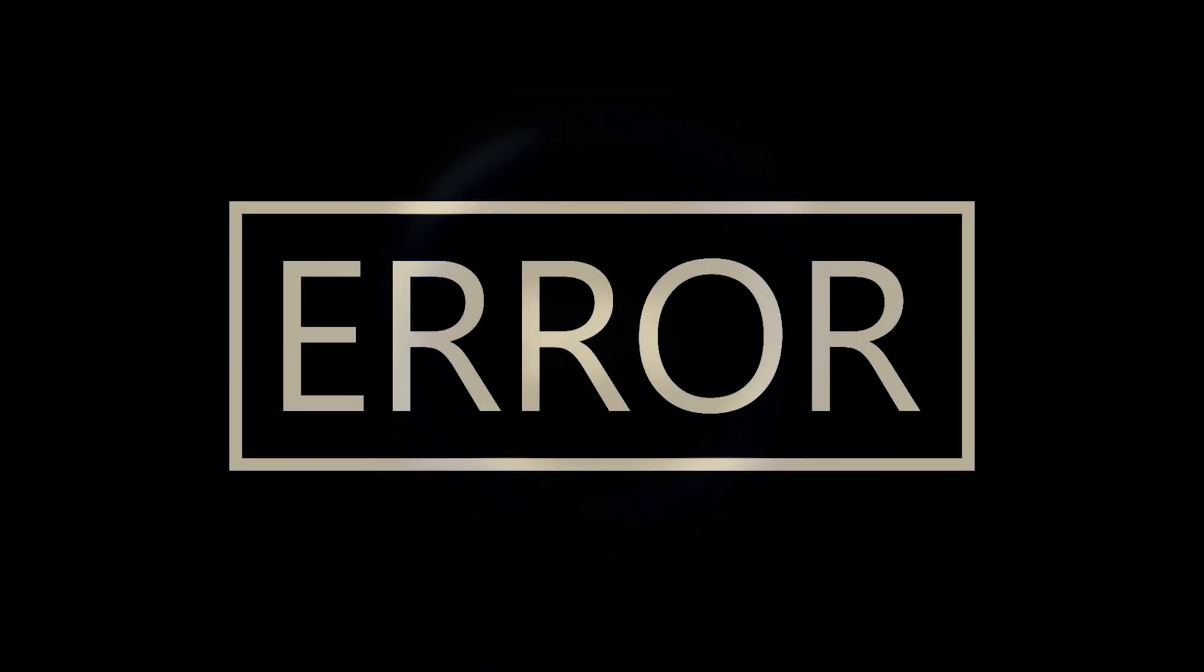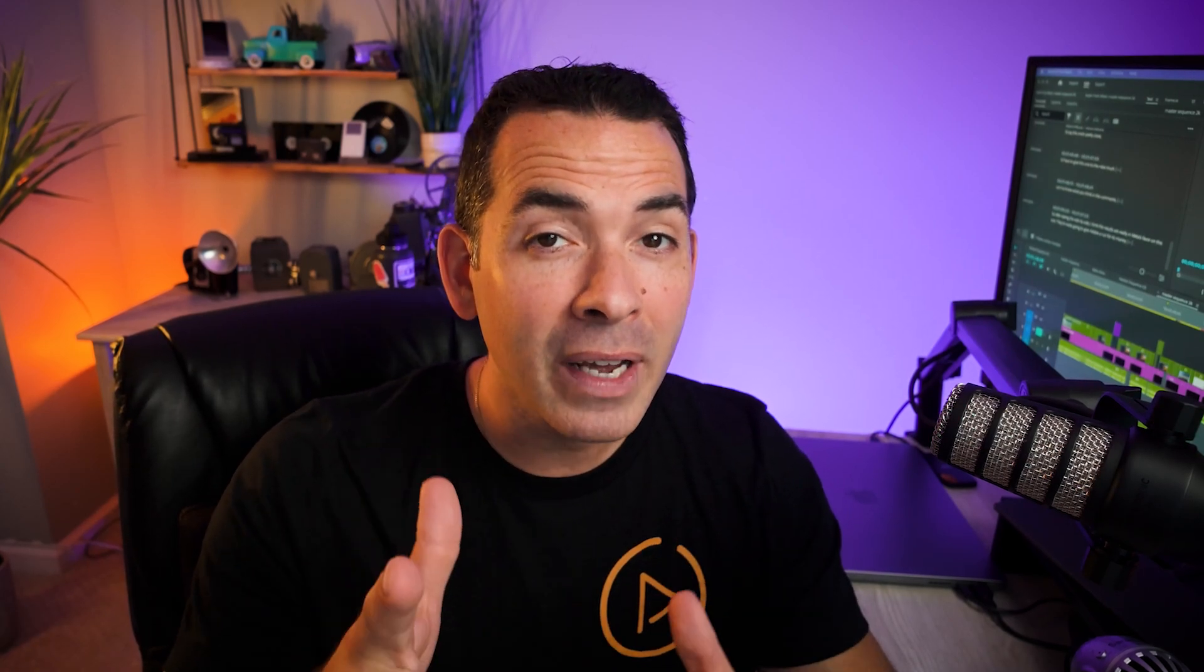Similarly, video conversion can be an issue as well. So whether you need to convert a video to MP4, MOV, AVI, or even upscale to 4K or 8K, Wondershare UniConverter can help.